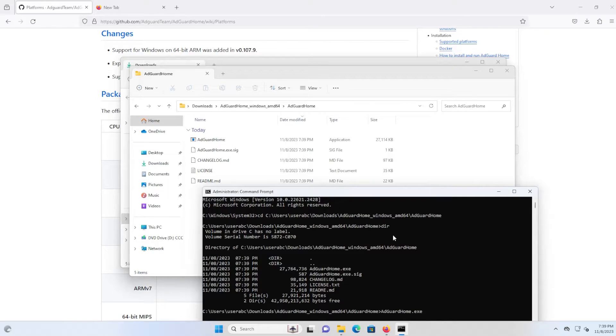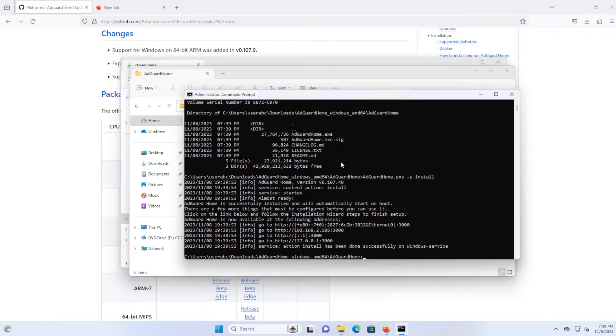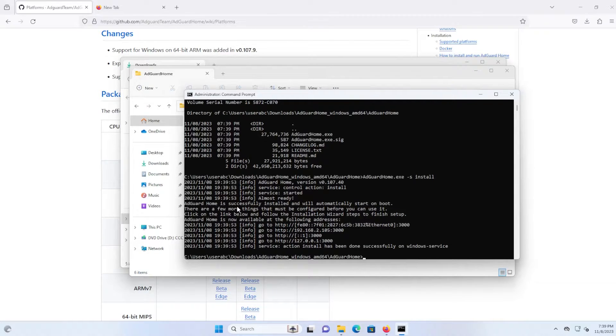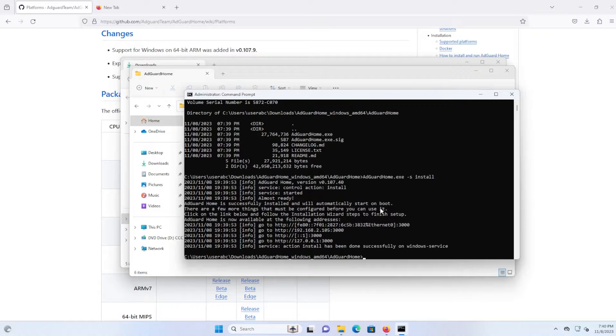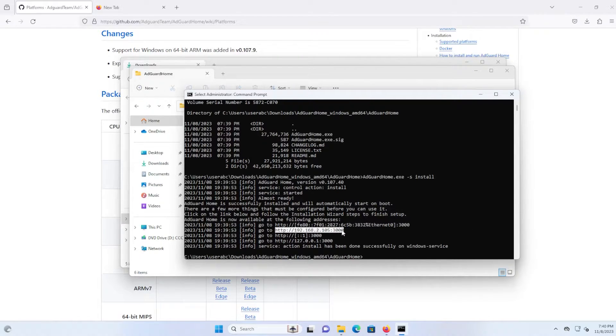And type in dash s install. Okay, and I can see here it's been successfully installed and will automatically start on boot. And to access the portal, here's the link.